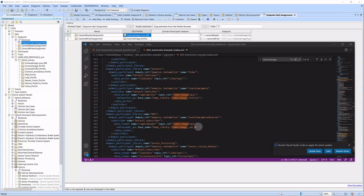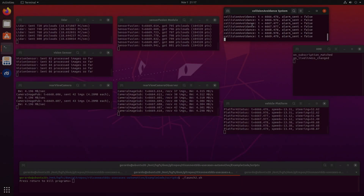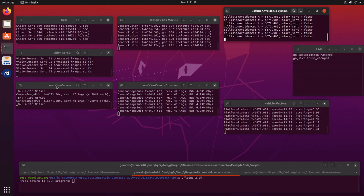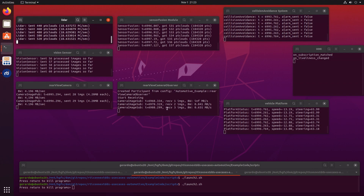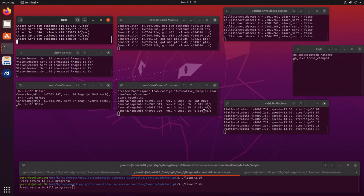I will check the XML for the quality of service profile. Notice how the lowered bandwidth of the rearview cam observer affects system performance.